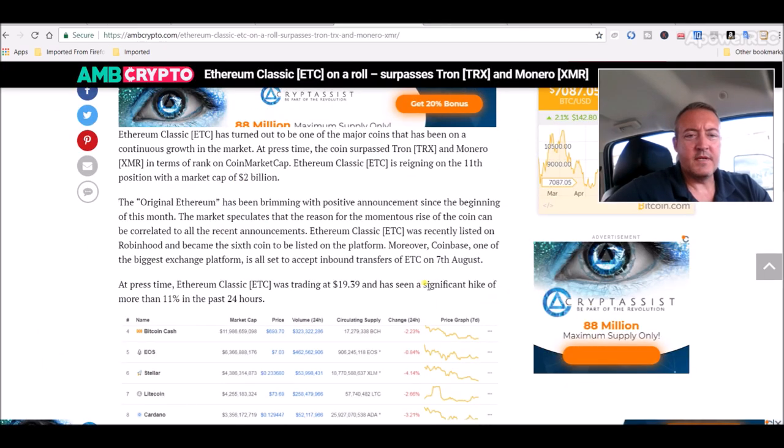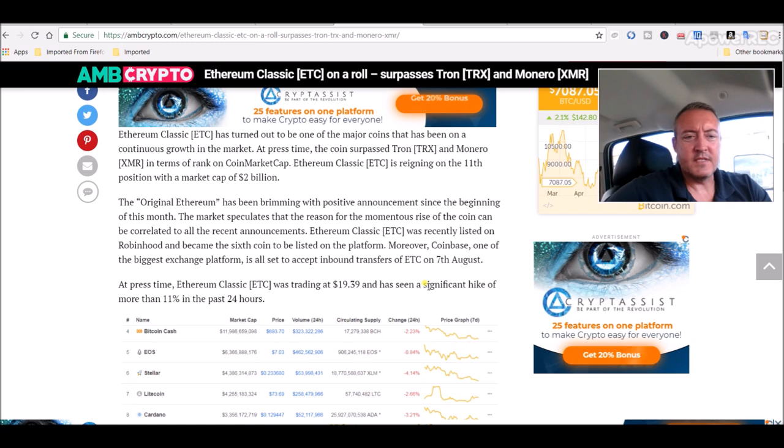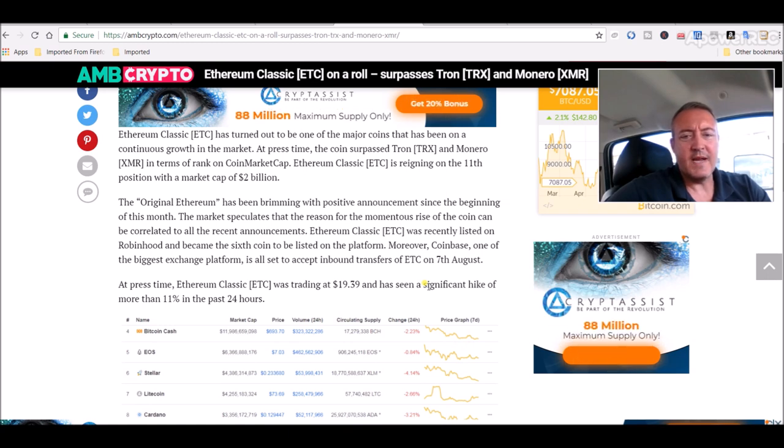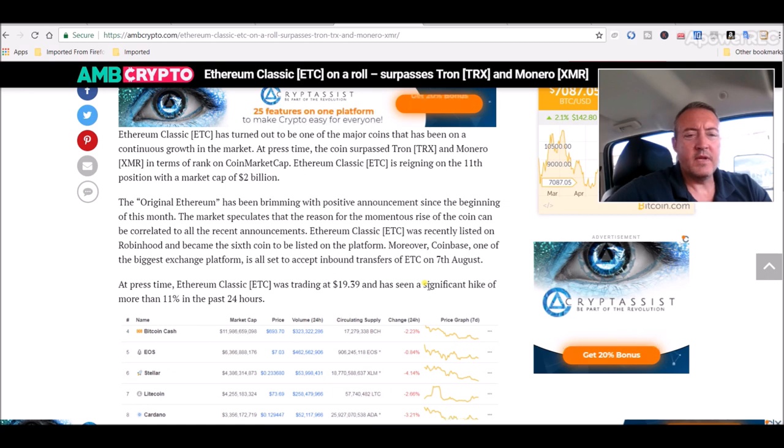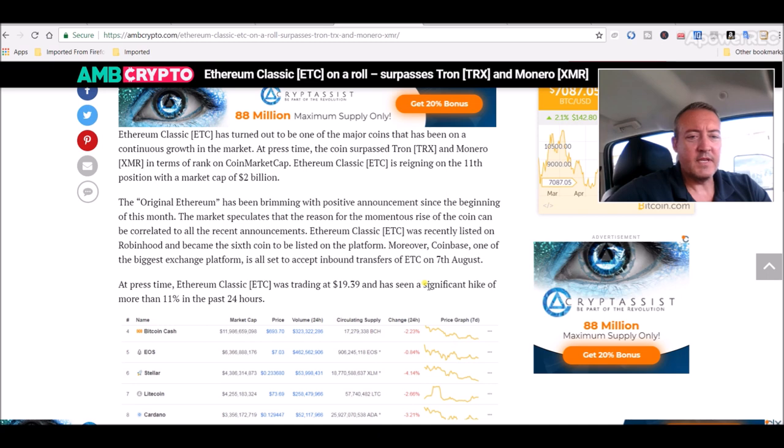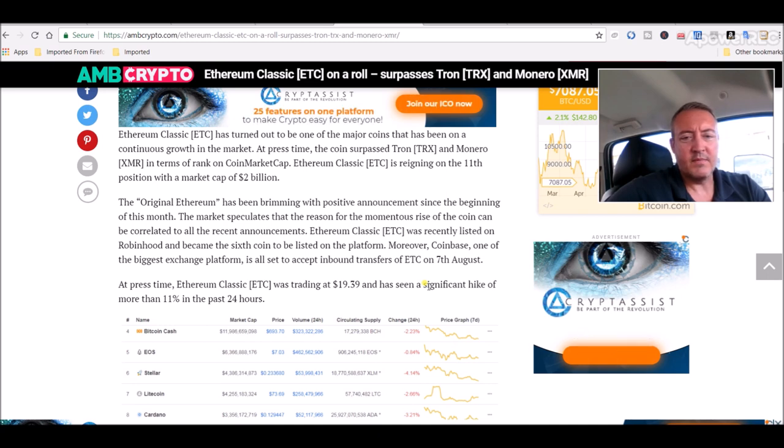The original Ethereum has been brimming with positive announcements since the beginning of this month. The market speculates that the reason for the momentous rise in the coin can be correlated to all the recent announcements.